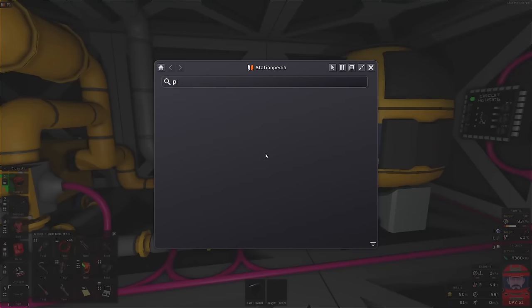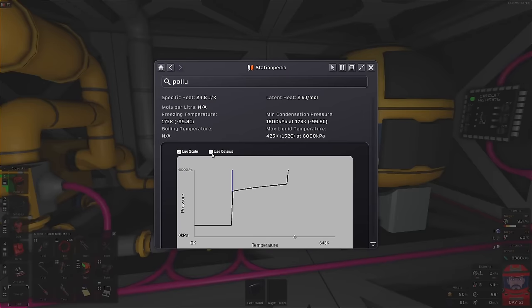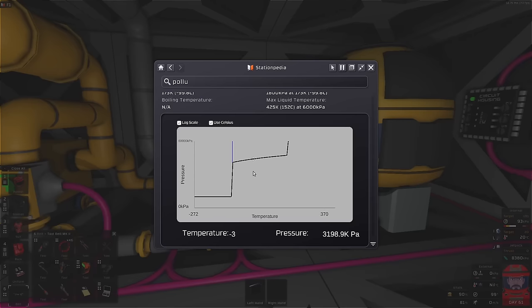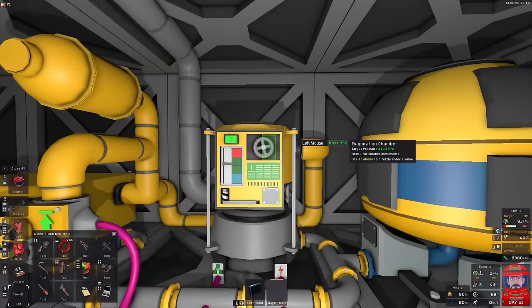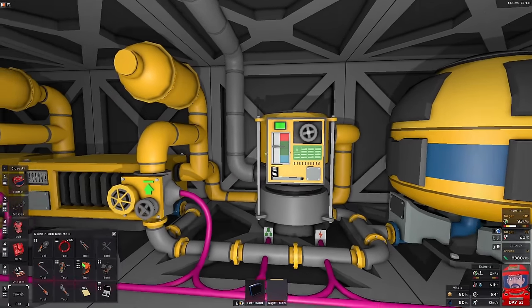If we put a pollutant, which is what we've got here, and we want to cool it down to room temperature — about 20 to 25 degrees — we need 3,640 kilopascals of pressure. So we set that there, and that should get us about 25 degrees. We've set that to 3,500 kilopascals, so it should actually come down to a bit below that.